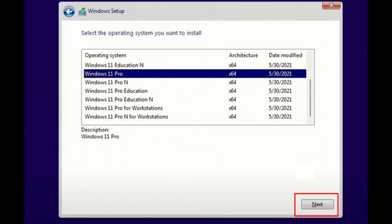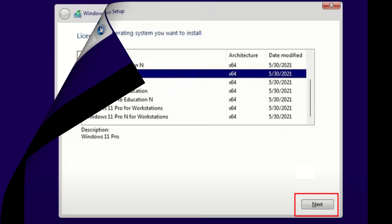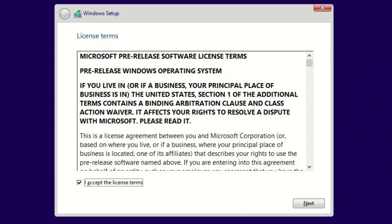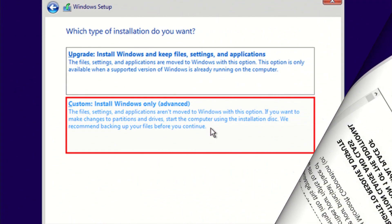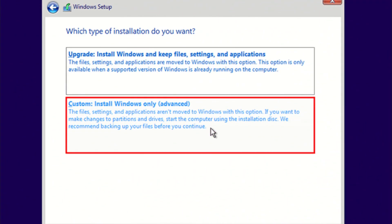Now on this screen, just select whichever version of Windows you want to install. In my case, I'm going to install Windows 11 Pro, so that's what I'm going to select. On this next screen, just accept the licensing terms. Now on this screen, you want to select custom install.